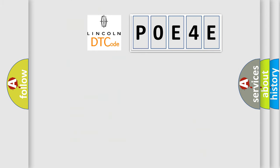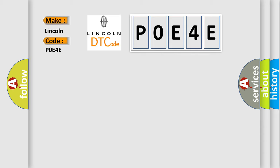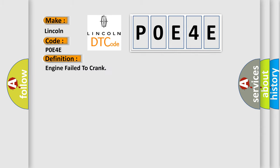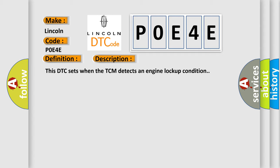So, what does the diagnostic trouble code P0E4E interpret specifically for Lincoln car manufacturers? The basic definition is: engine failed to crank. And now this is a short description of this DTC code. This DTC sets when the TCM detects an engine lockup condition. This diagnostic error occurs most often in these cases: Base engine concern.